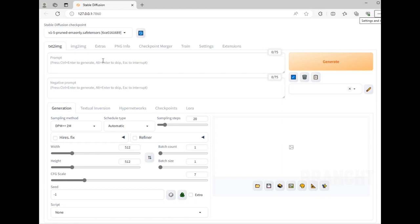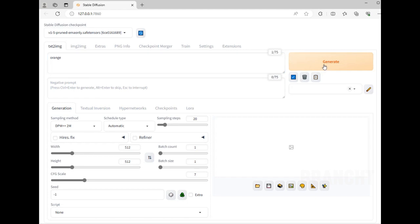I want to generate an image of an orange, so I'm just gonna type the word orange. Click generate.